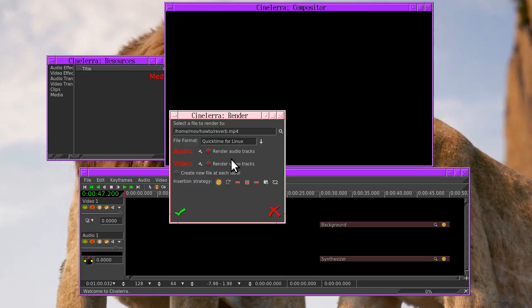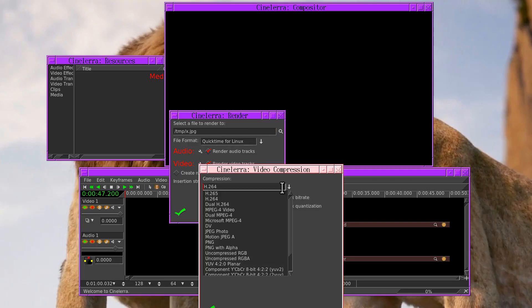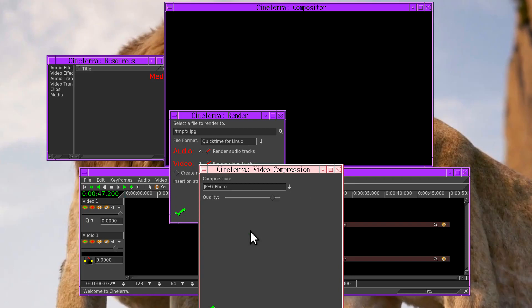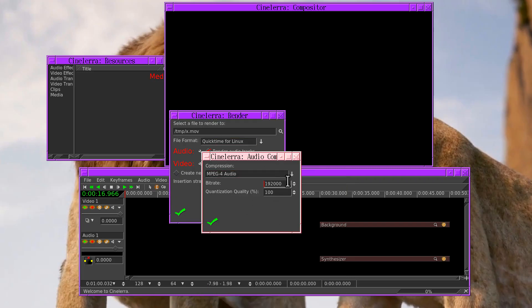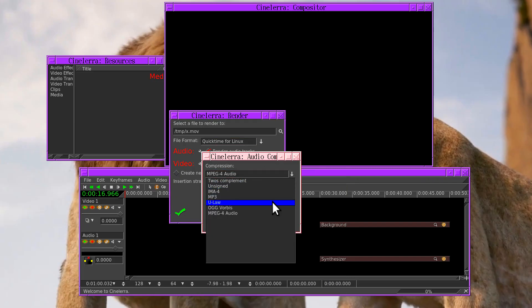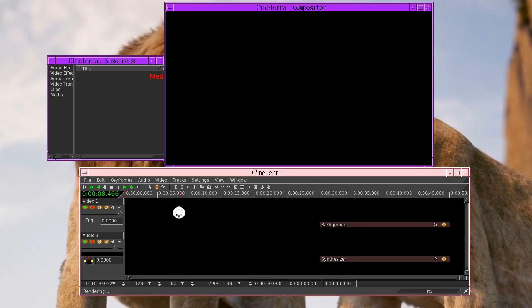Then render this to a temporary file. Use a very accurate uncompressed codec so the video has the least amount of latency. For this we'll just use JPEG. Then we'll use an uncompressed audio format so the audio has the least amount of latency. Have it paste into the project when it's done.